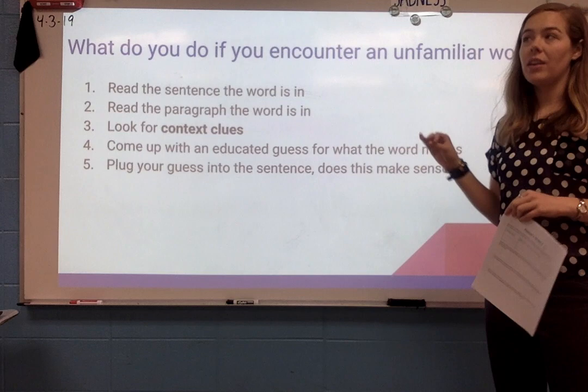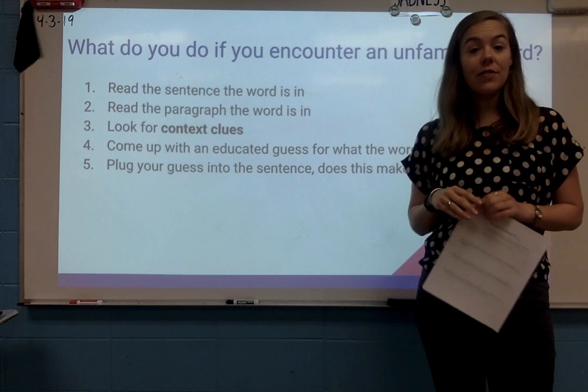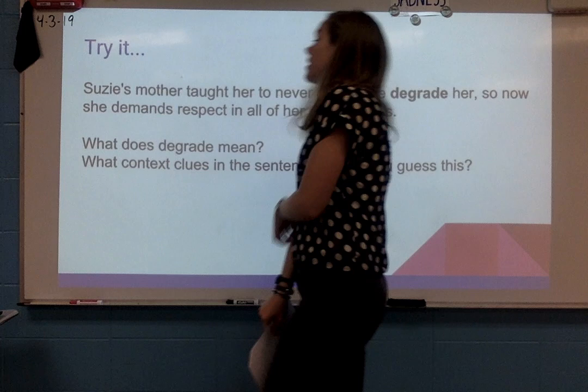When you've picked up some clues, you're going to come up with an educated guess — it sounds like the word might mean this. Then the last step is to plug it back in. If it makes sense, you've got a good guess you can go with. If it doesn't make sense, go back and look for more clues to figure something else out for that word.